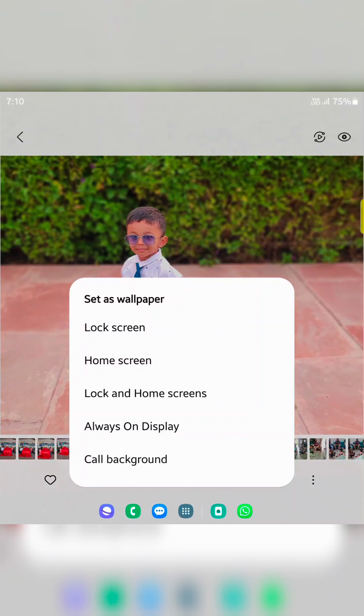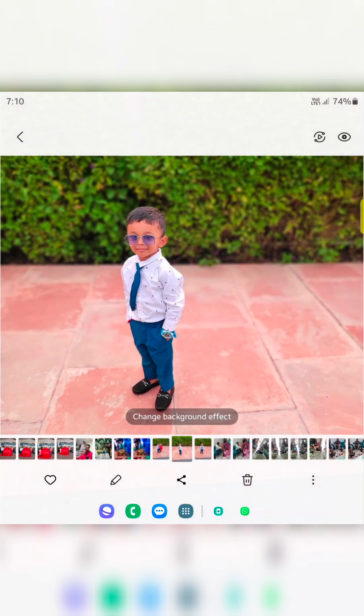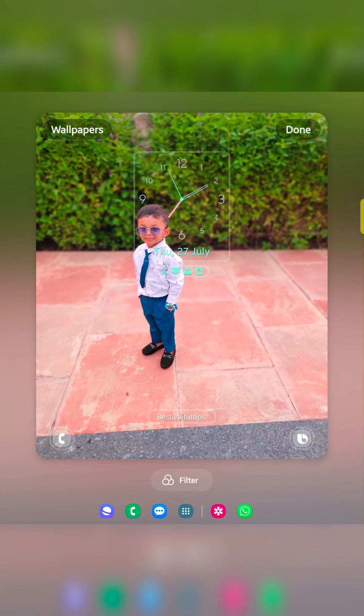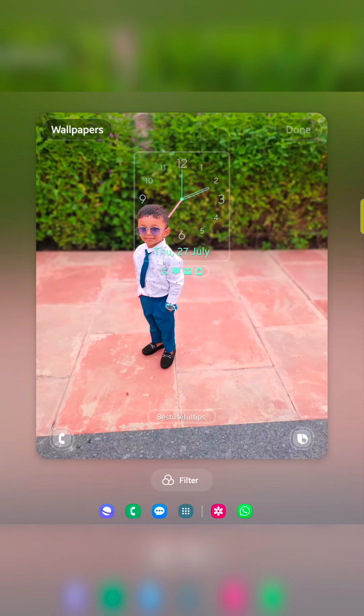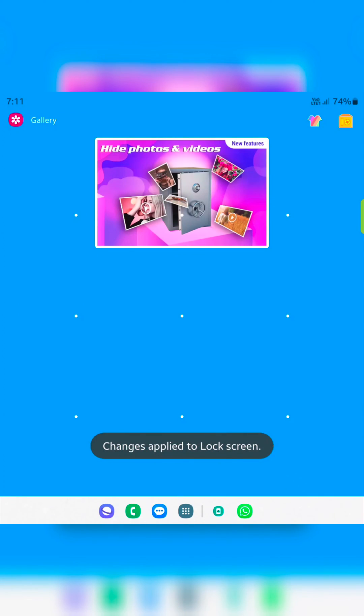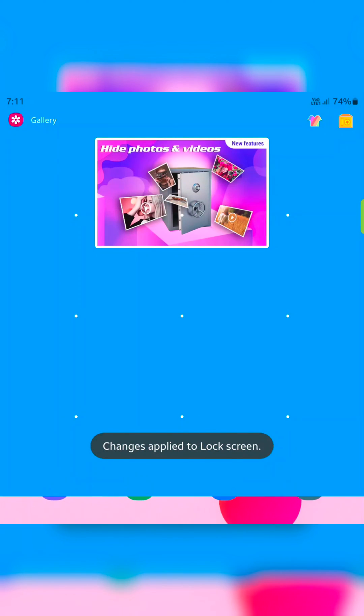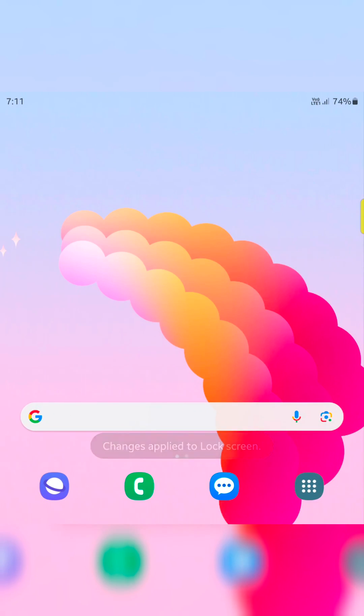Now choose lock screen, home screen, or lock and home screen. Select the option. Here we select lock screen. Now tap on done at the top right to set the lock screen wallpaper on your device. That's it. If you like it, share it.